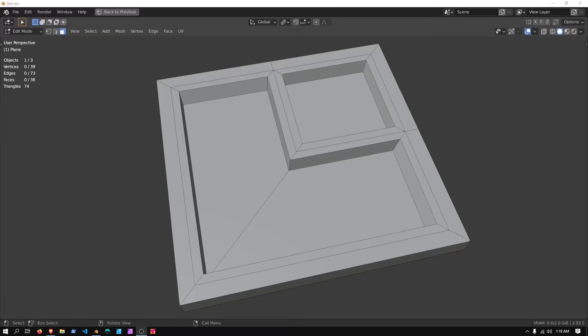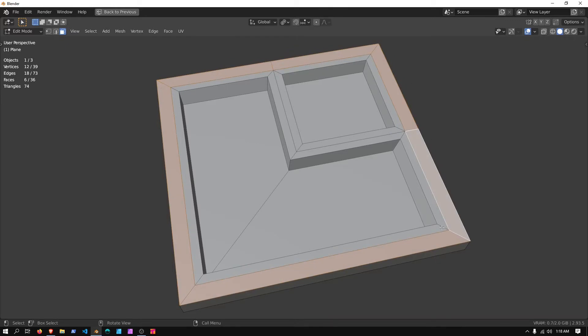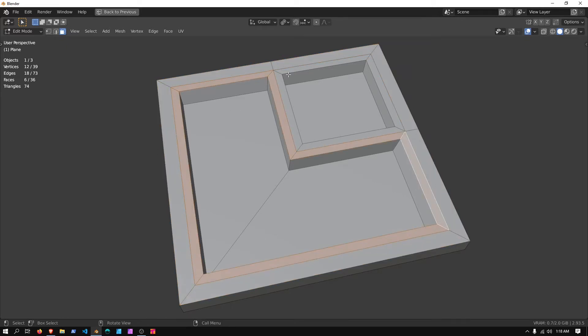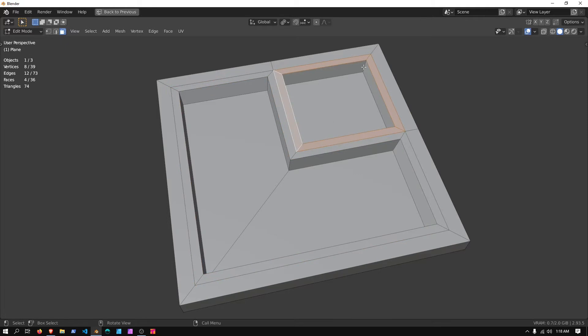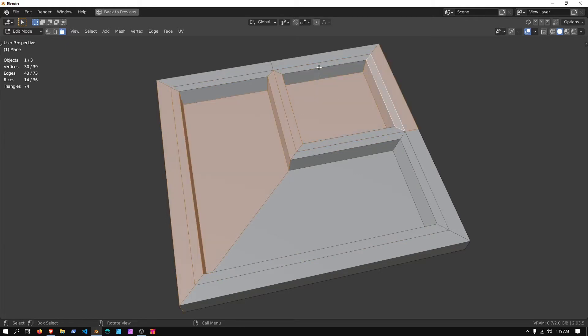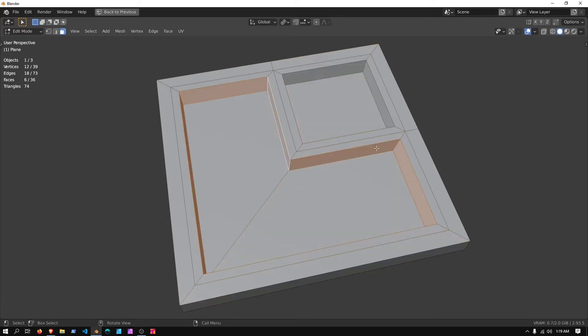As you can see here, I have a plane that I extruded down, and if I were to double click on this edge, the faces will all select around the border. If I select this one, it selects this border, and double click over here, and it'll select this over here, all the way across, and so forth.